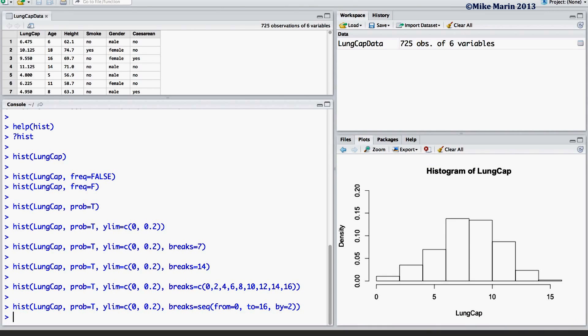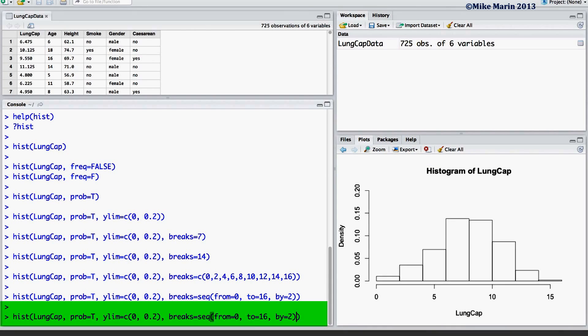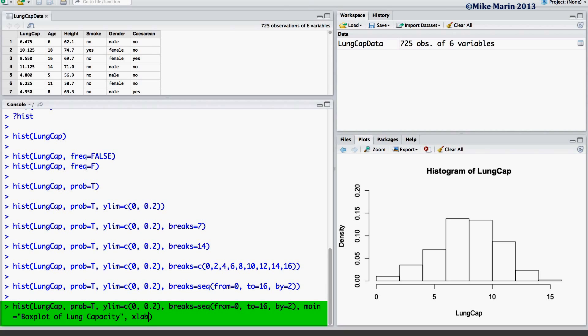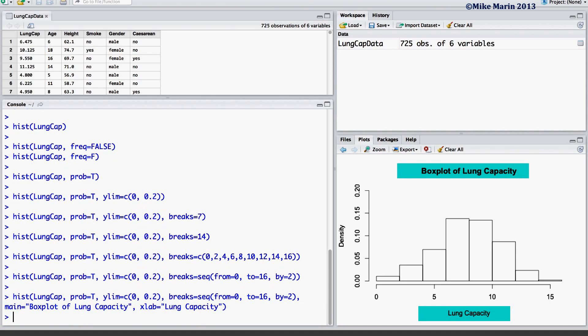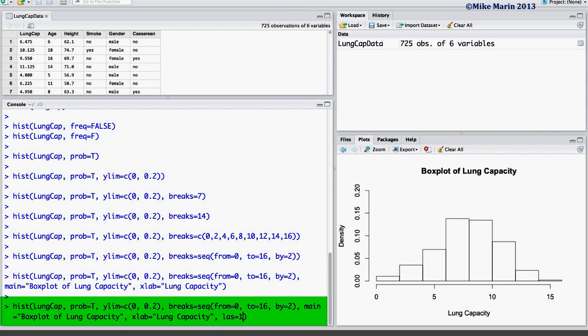We may also add a title using the MAIN argument, as well as label the X axis or Y axis using the XLAB or YLAB arguments. I also like to rotate the values on the Y axis by setting the LAS argument equal to 1.